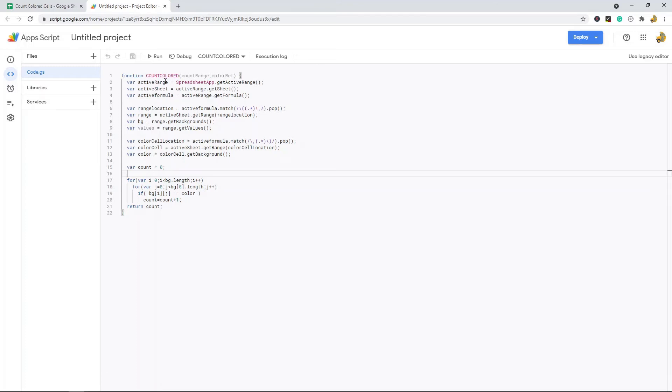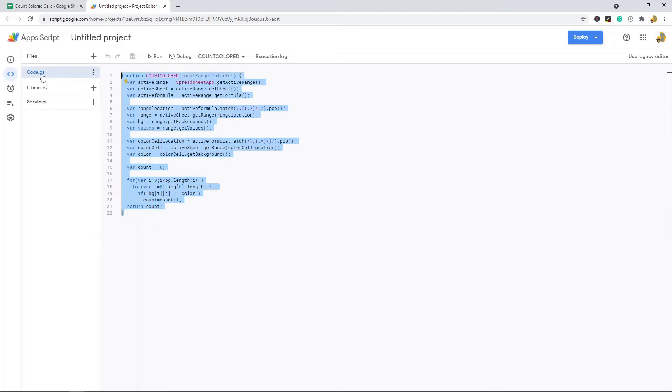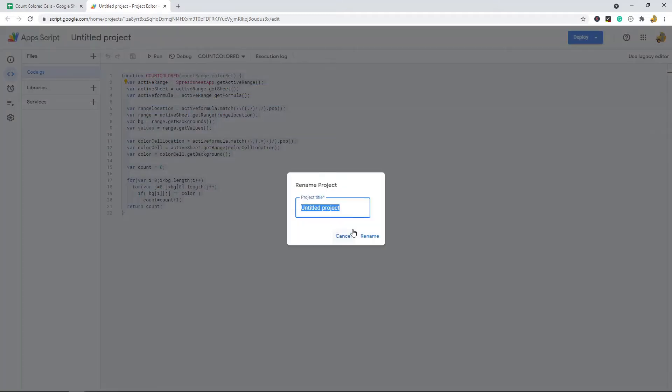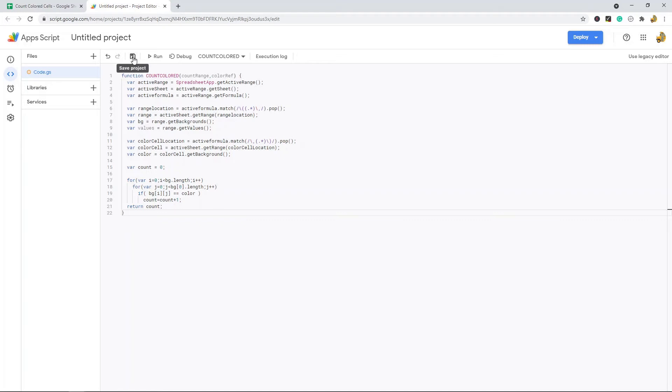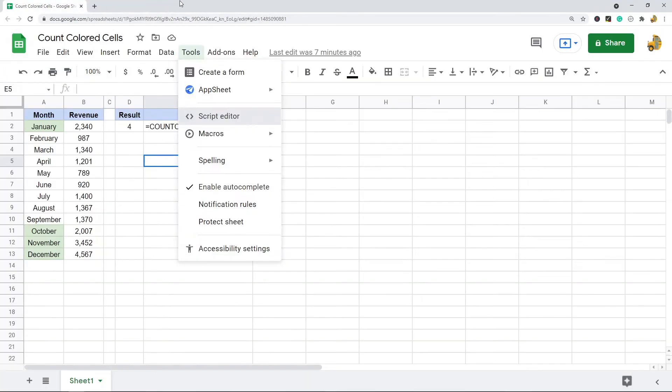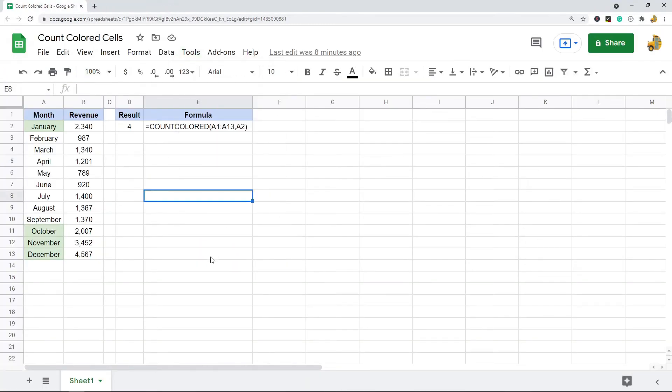After you pasted this into this code.gs window you can rename it if you want or if you just want to keep it an unnamed project you will then just hit this save project button after you pasted this in and then you can close it.